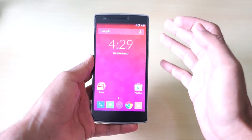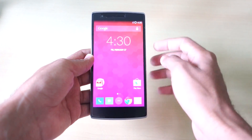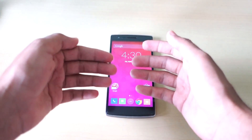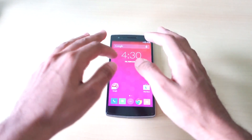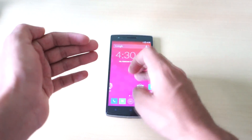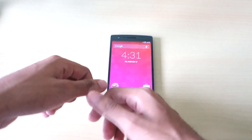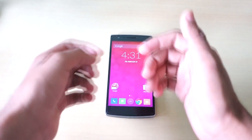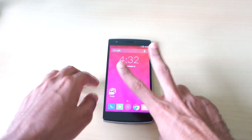Hello guys, so finally the CM12S for the OnePlus One was released. In this video I'll show you how to install CM12S using the TWRP recovery. If you don't have TWRP recovery or haven't rooted your phone, I've already made a guide on how to flash CM12 on the stock recovery. The link will be in the description below or as a card on screen.